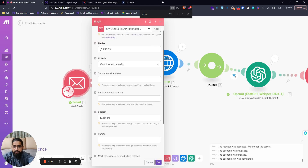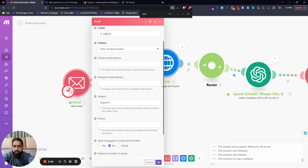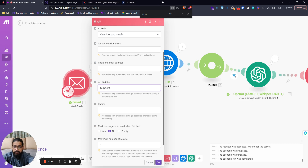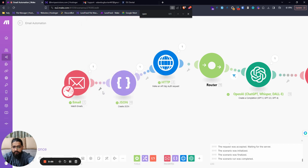The criteria: the folder to read emails from is the inbox, and we only read unread emails, so any new incoming emails get read and the rest won't. You can also set criteria on the sender's email address, so the automation only picks up emails from a particular sender. I have set a subject filter for the word 'support,' meaning this automation will only look for emails containing 'support' in the subject. There are all sorts of criteria you can set here.